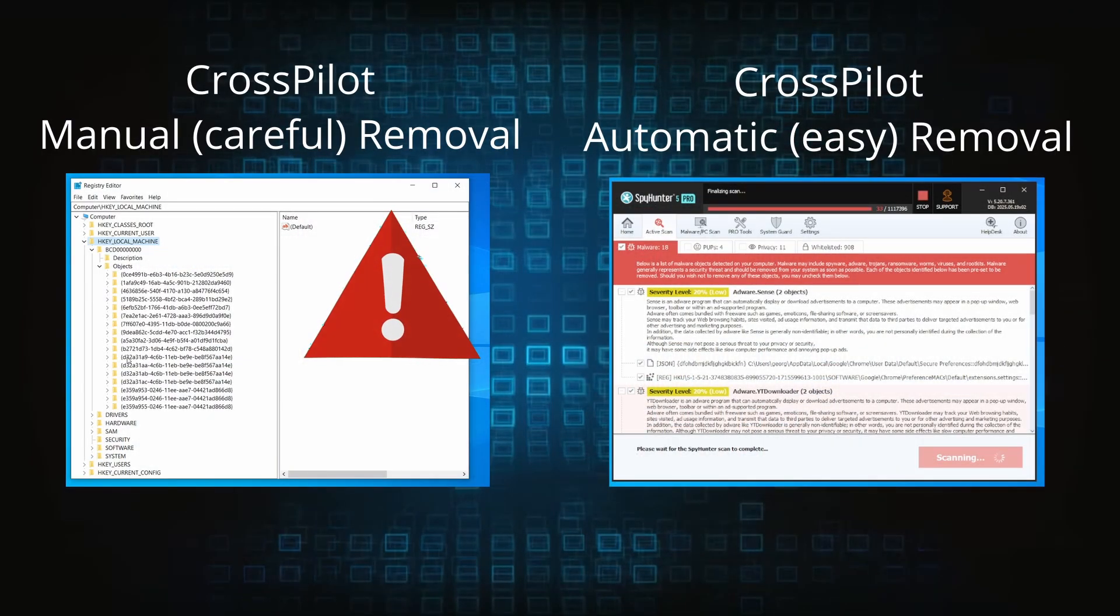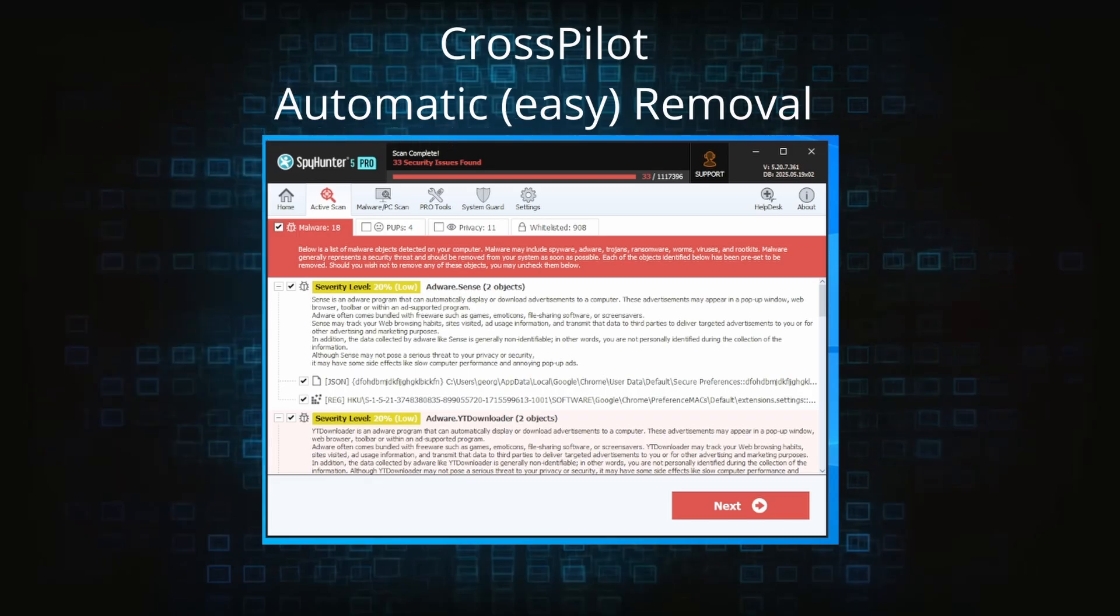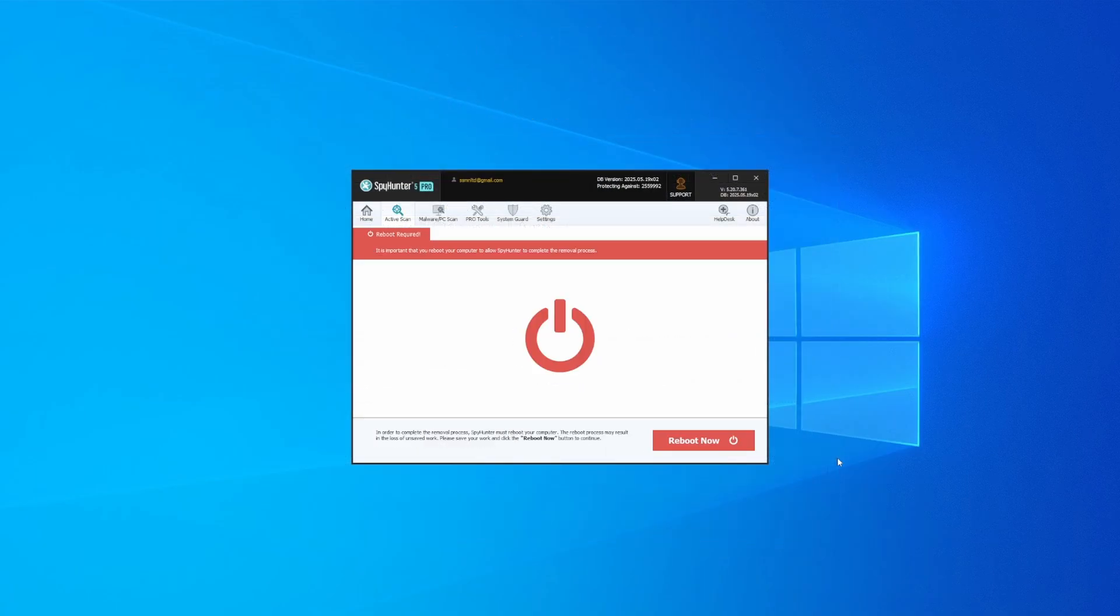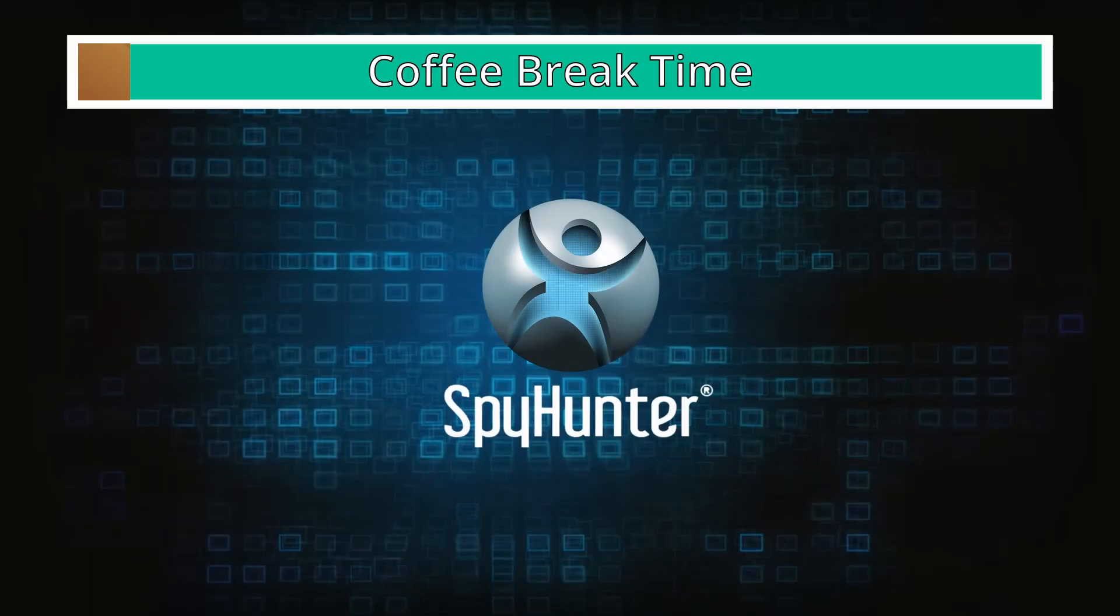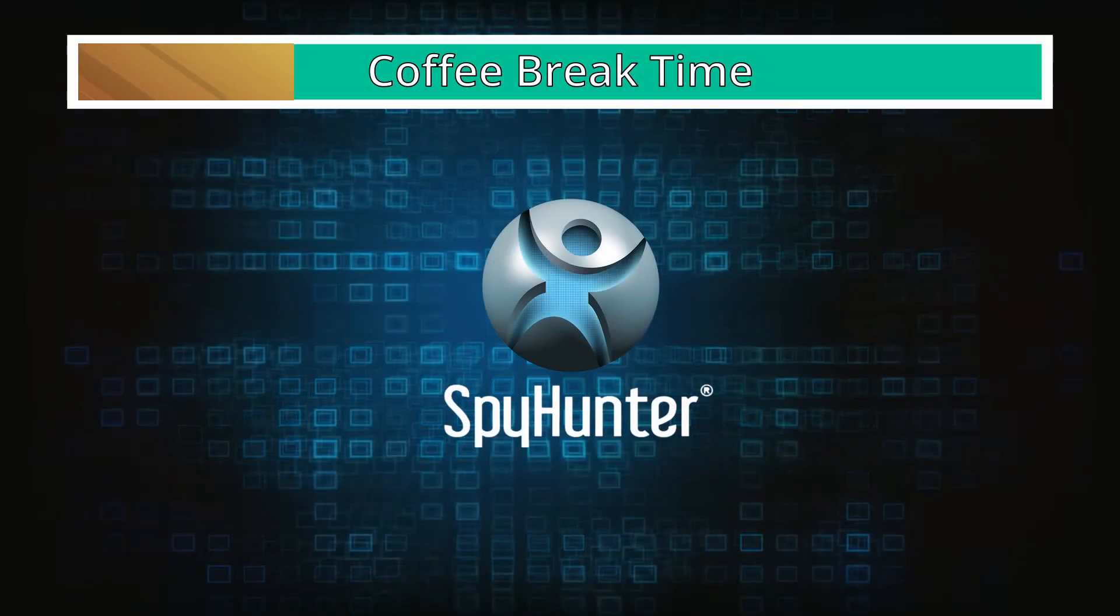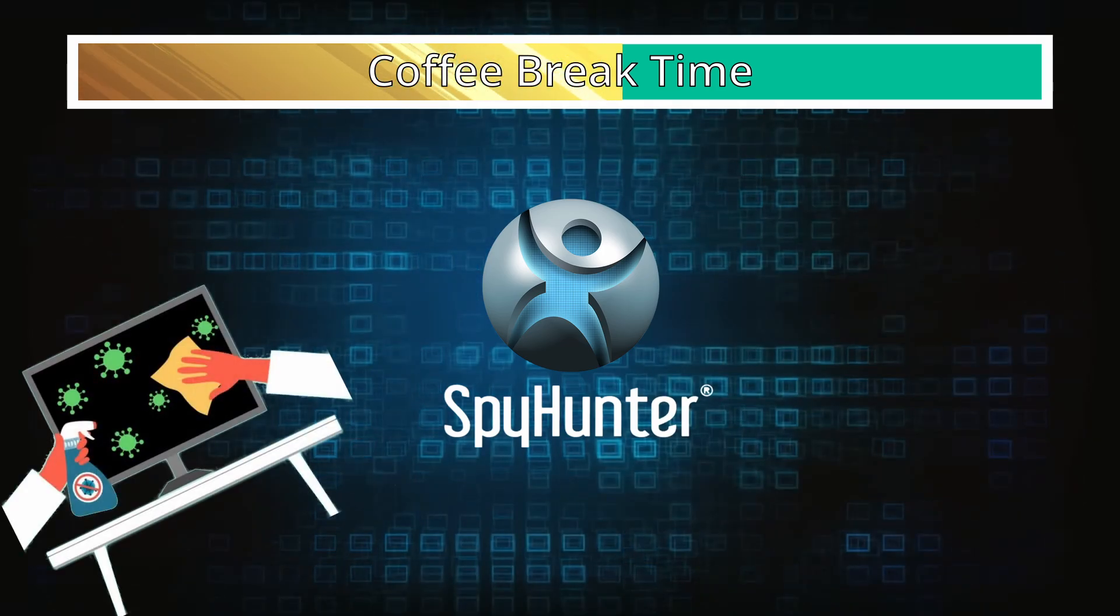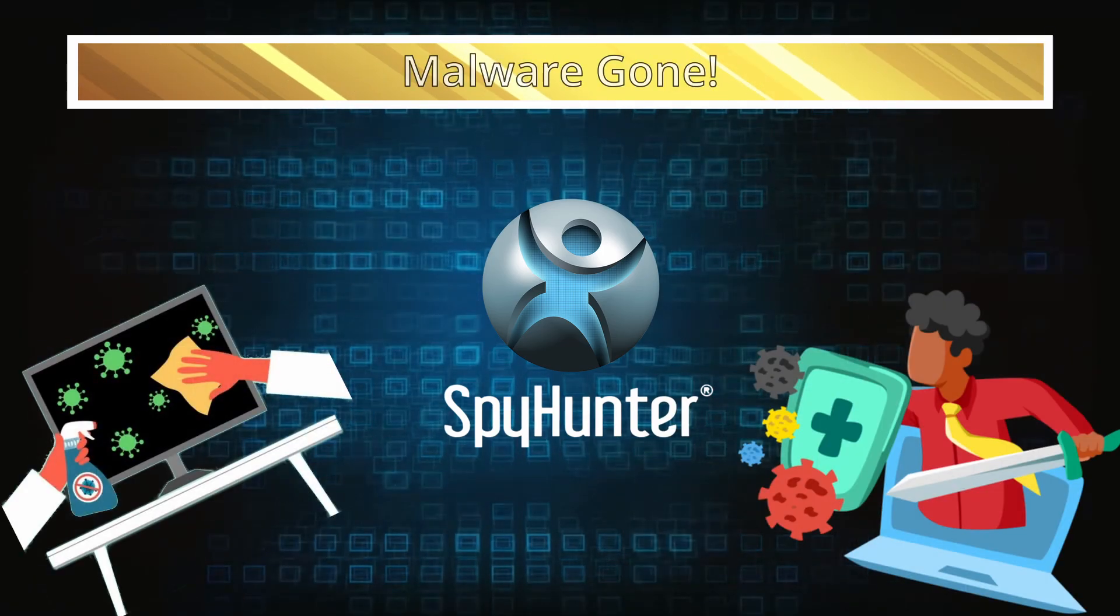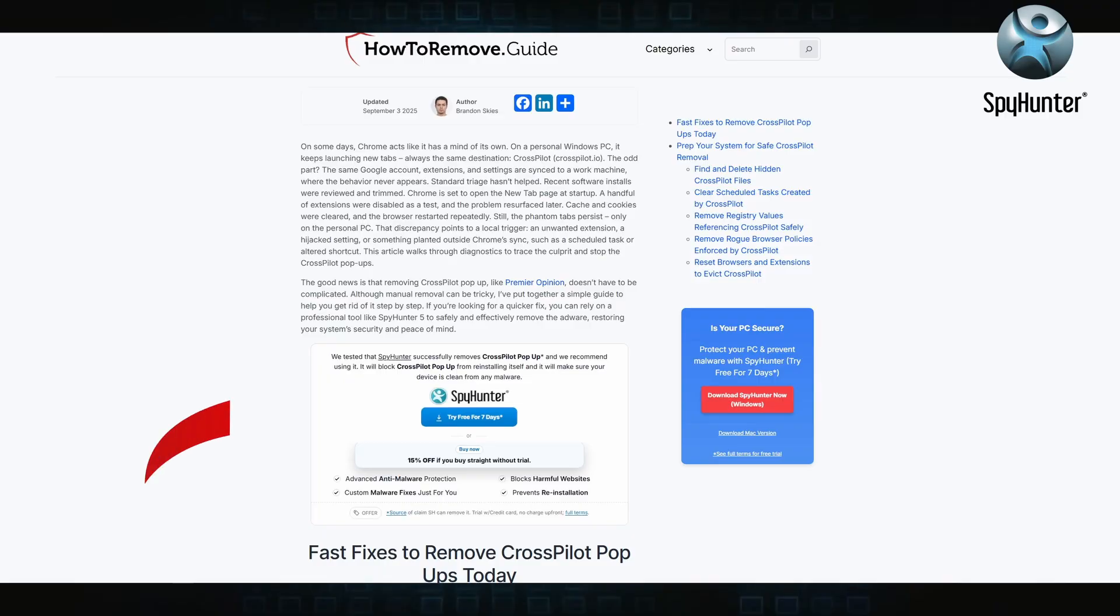On the other hand, the automatic method is what I call the easy way, because I verified the malware can be removed with SpyHunter. This will take as much time as a cup of coffee, scrape the thing right off your PC, and you get insurance that it won't come back because the program will block it.